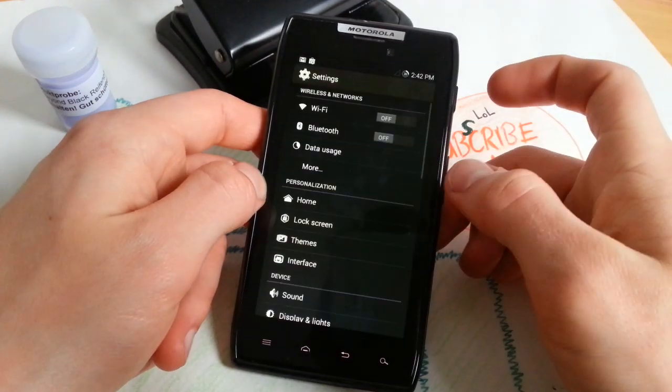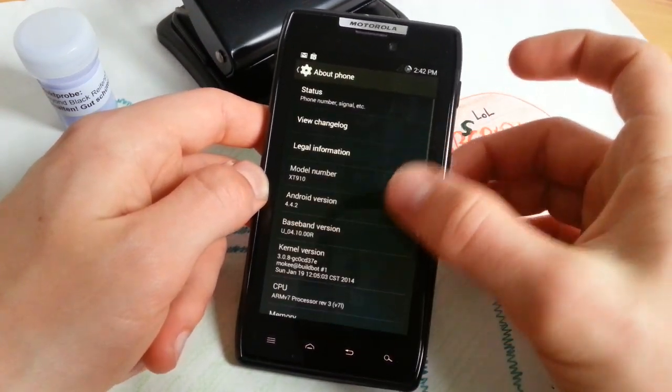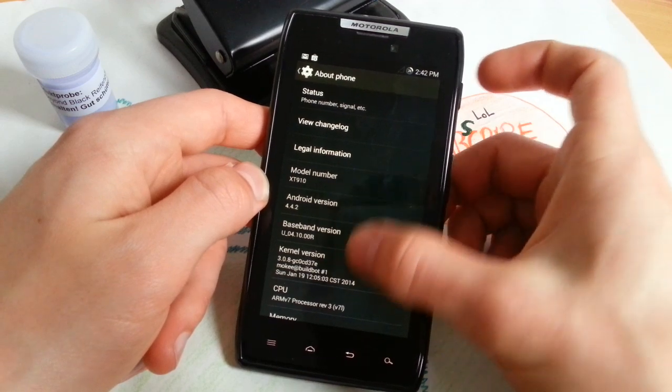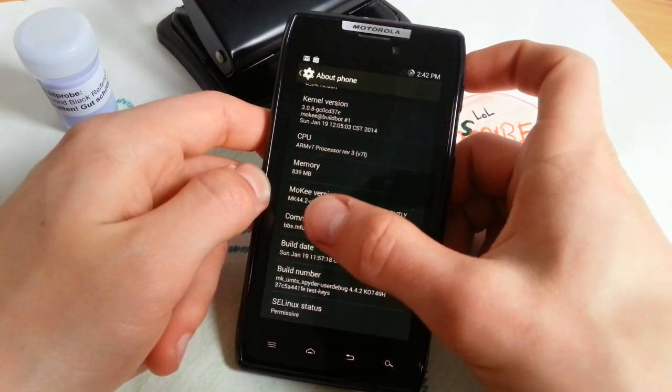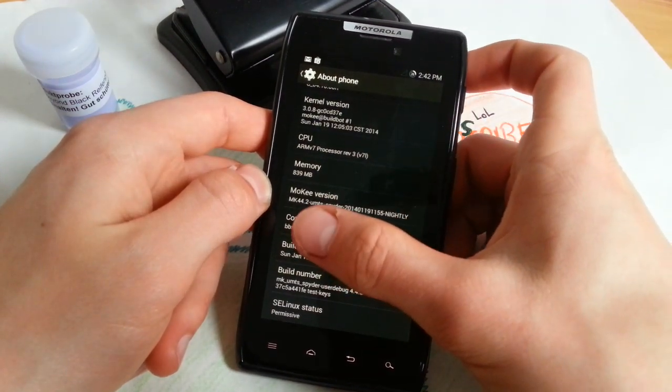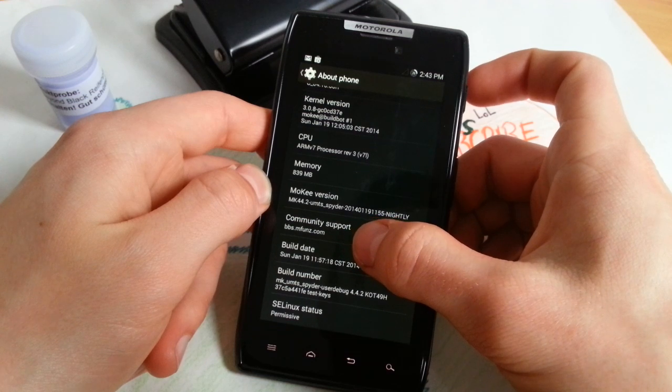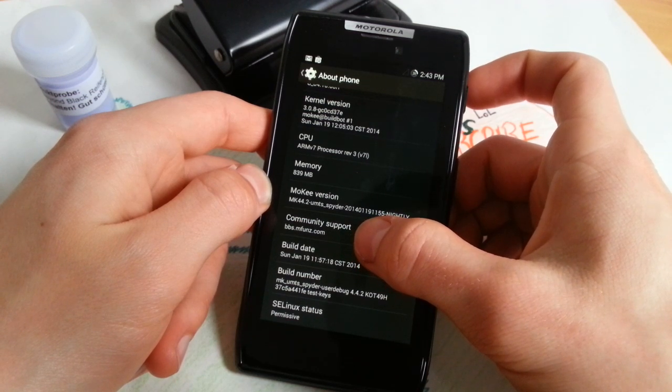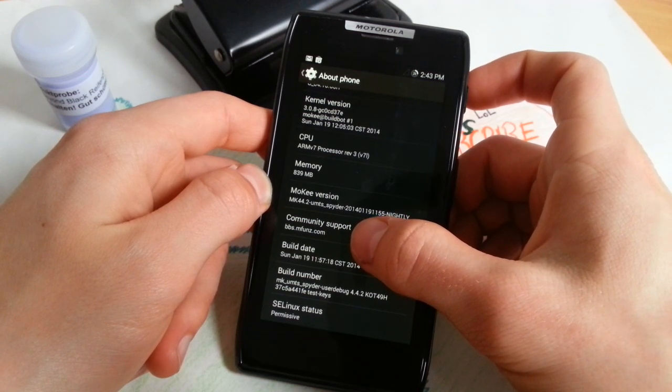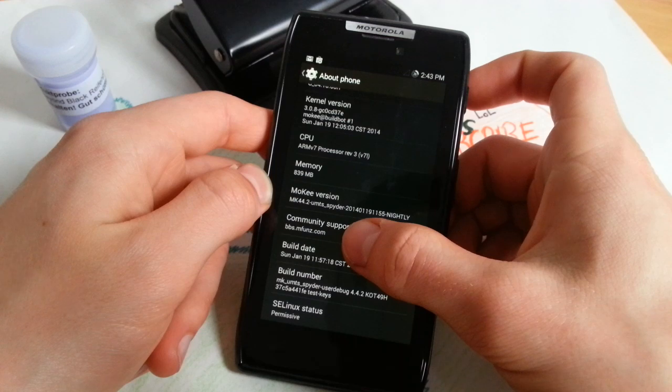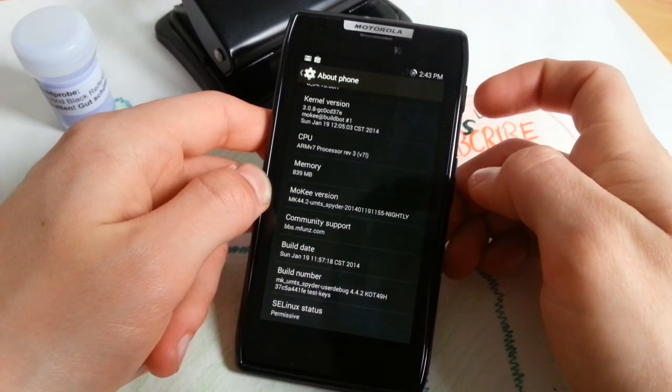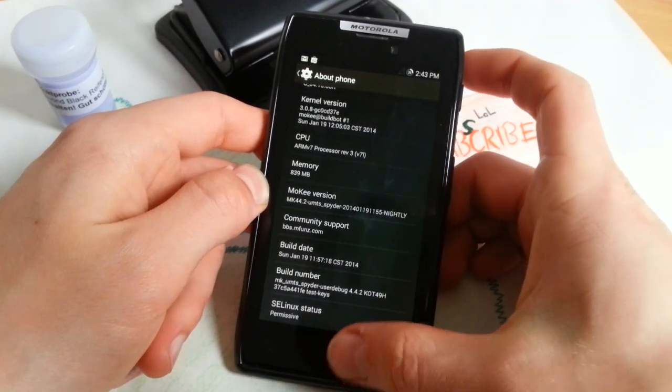Settings and split view, about phone 4.4.2. I wanted to show you the build number, it's a nightly and it's 19th of January.